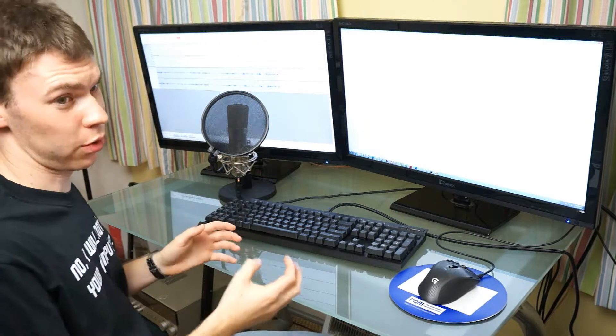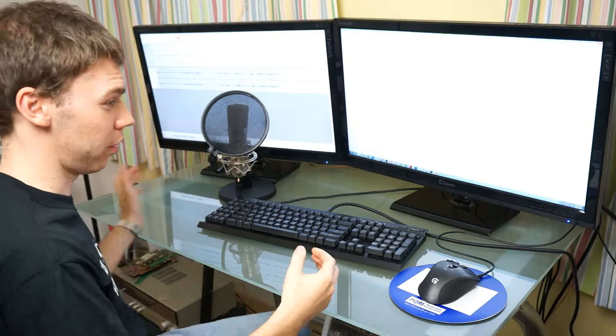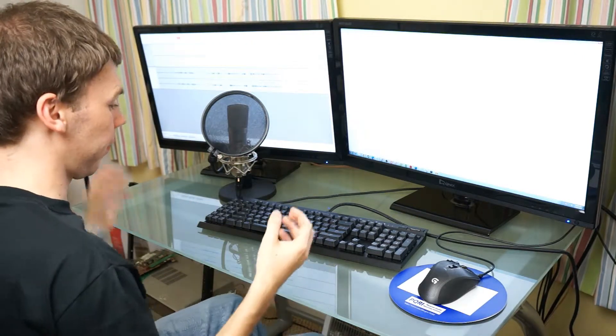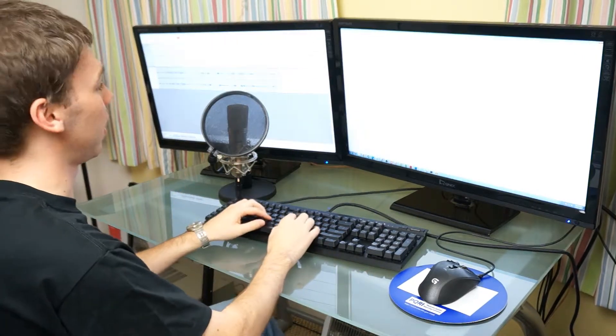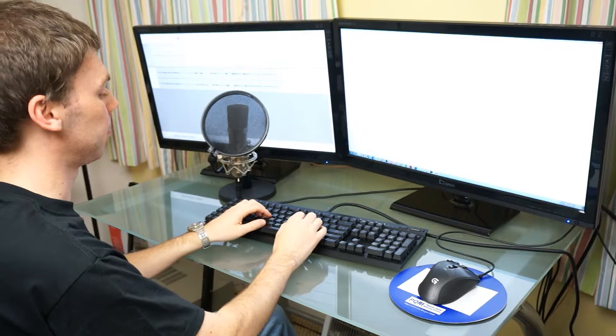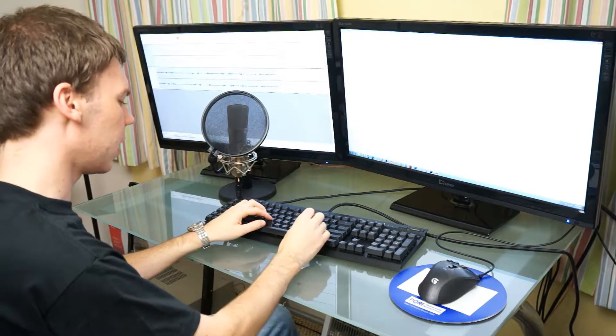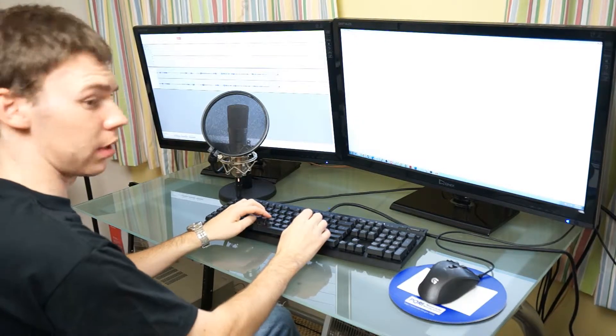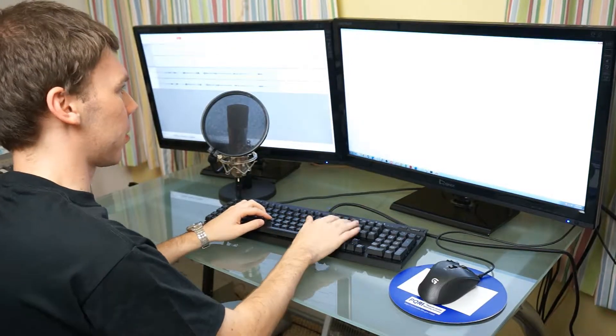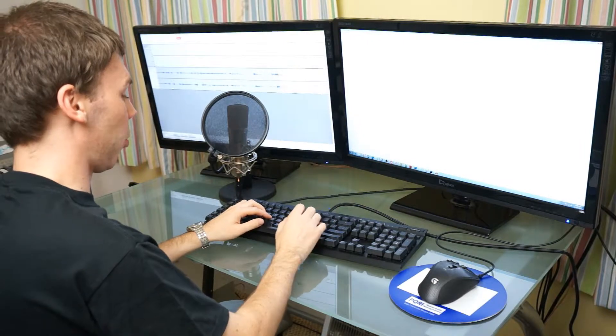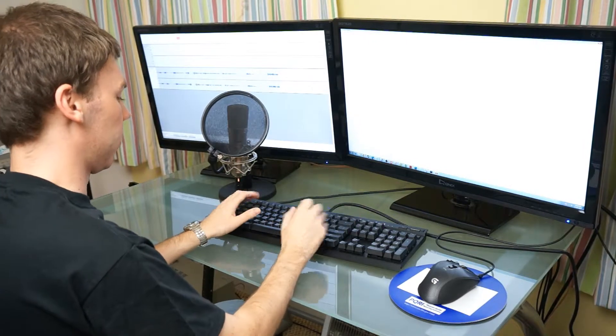It would drive your co-workers nuts if you had one of these in a cube. For home use it's actually pretty decent and it's nothing like the blues. However compared to a membrane keyboard it is quite loud.